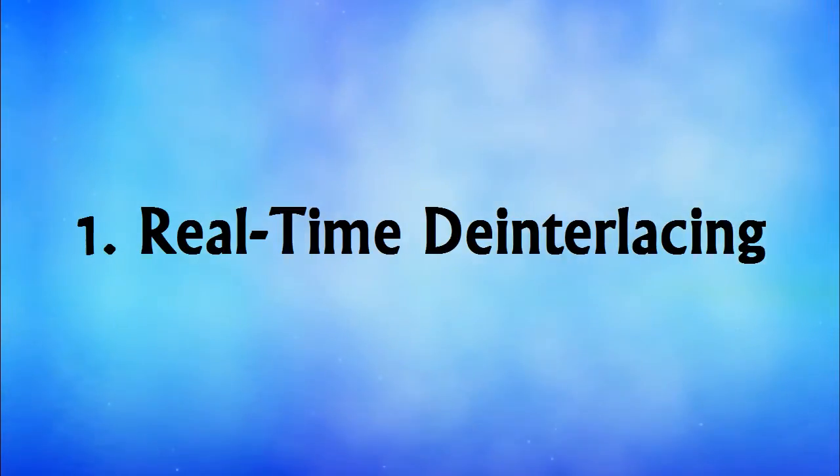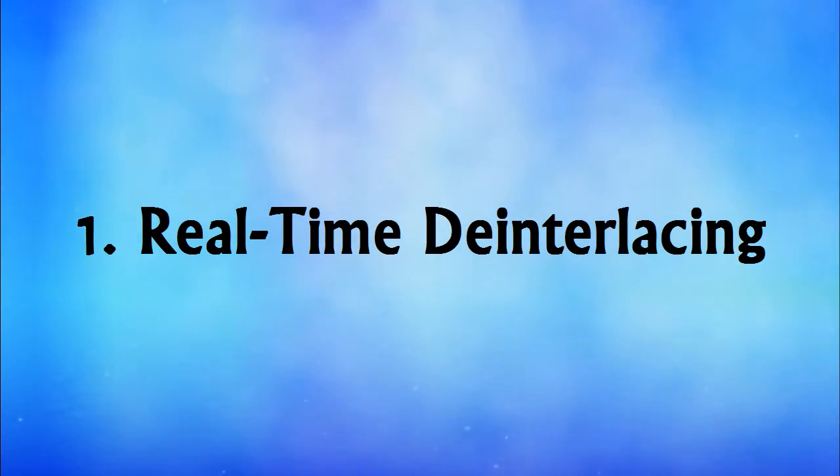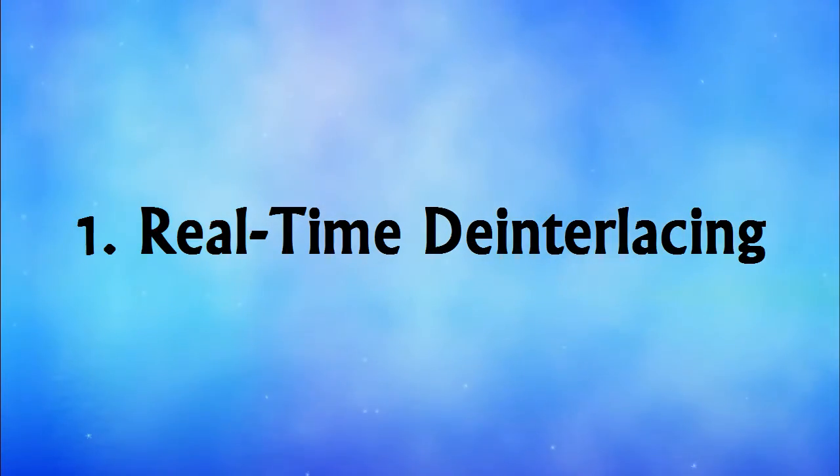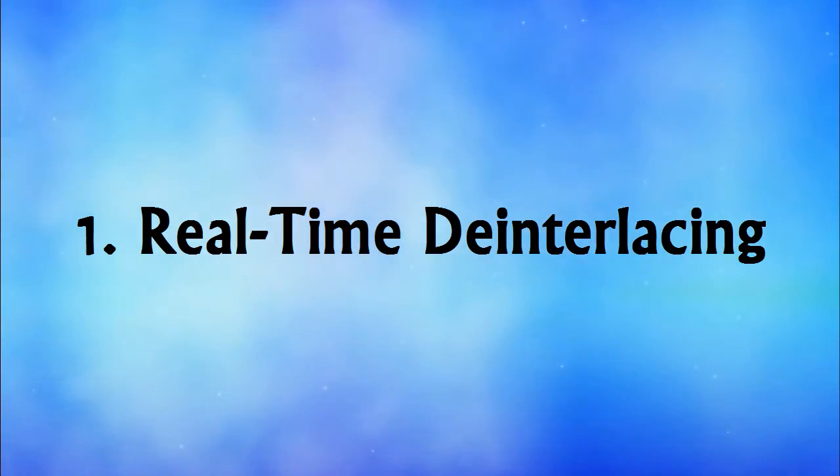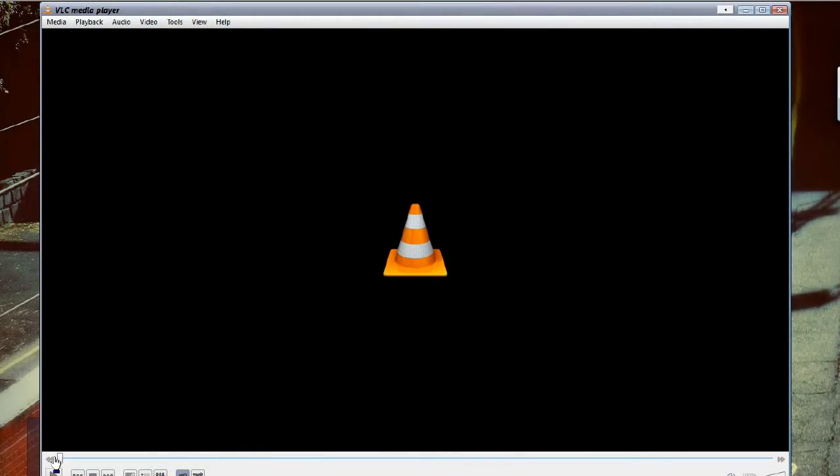Having said that, if you only want to de-interlace a clip for playback, many video players give you the option to do that on the fly. For example, take a look at this.